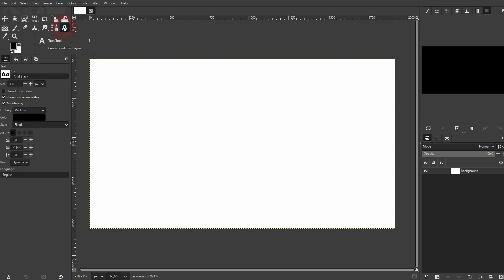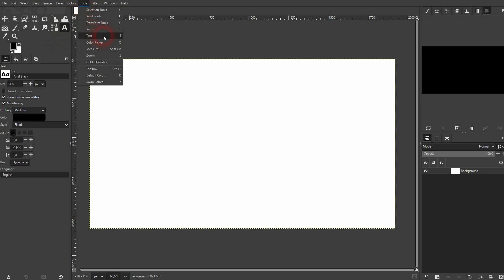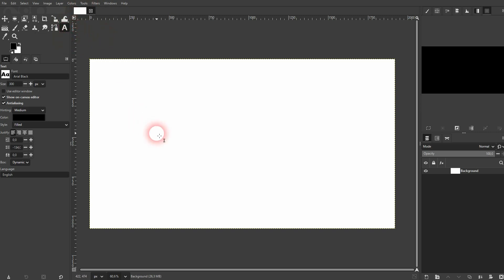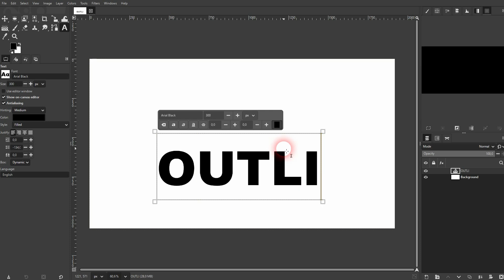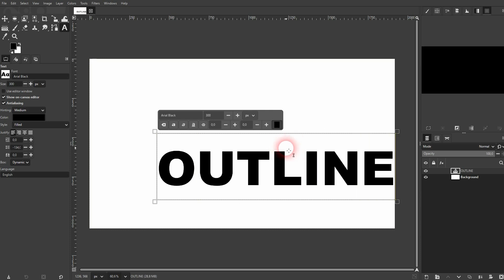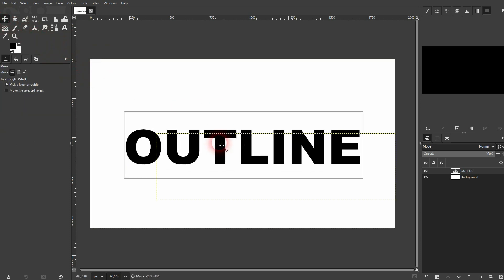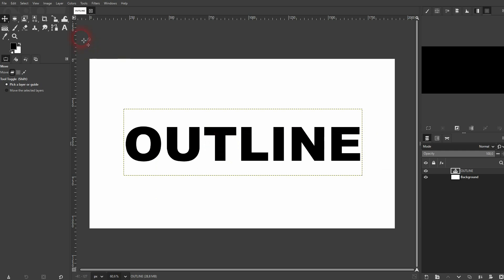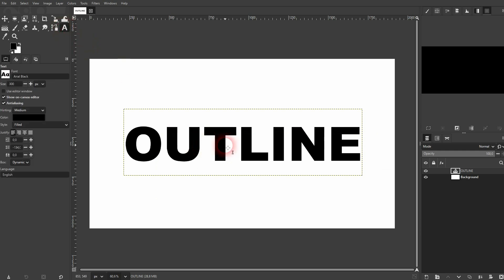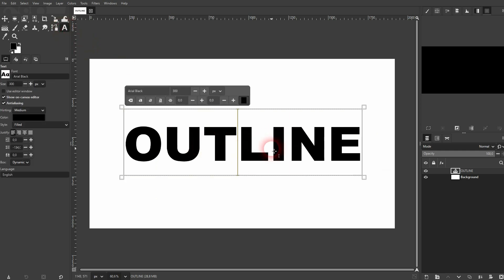Once you've got that, activate the text tool. If you can't find that, go to Tool, Text, or use the shortcut for it. You have the usual on-canvas editor right here to adjust it. We position that. Activate the text tool again, left click, then Ctrl+A to select it all so when I change the style everything is adjusted.